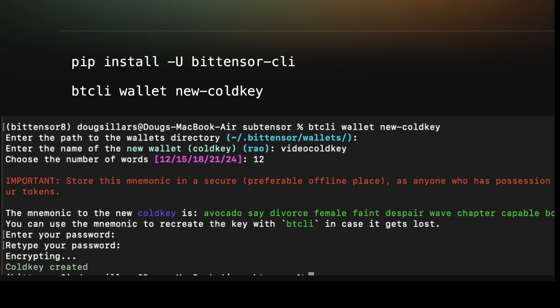You can also use the bitcli, the BitTensor command line interface, and the command is bitcli wallet new-coldkey, and it walks you through. You can name your wallet. It asks the number of words for the mnemonic. It gives you the mnemonic, and then you enter a password. That password is what you use to create transactions. So if you do a transaction on the web, it'll say what's your password, and that's sort of like the pin number on your ATM card.